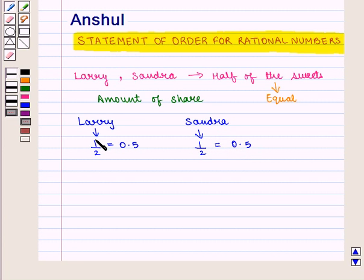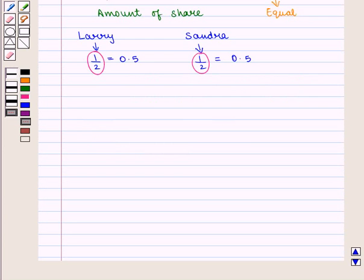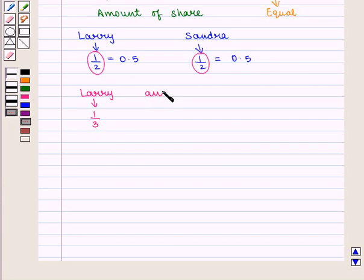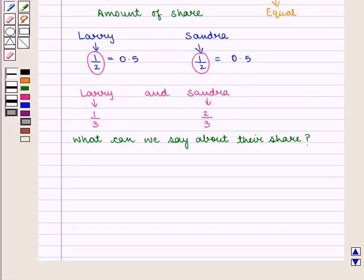So we can say that the fraction is the same. But if Larry gets 1/3 of the sweets and Sandra gets 2/3 of the sweets, what can we say about their share? For this we shall compare and order the fractions with the help of a number line.